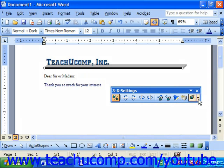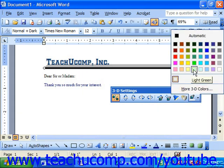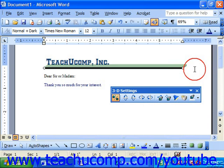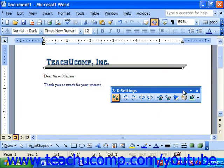The final button allows you to change the color of the 3D extension. And when you're finished modifying your 3D effect, simply close the 3D Settings toolbar.